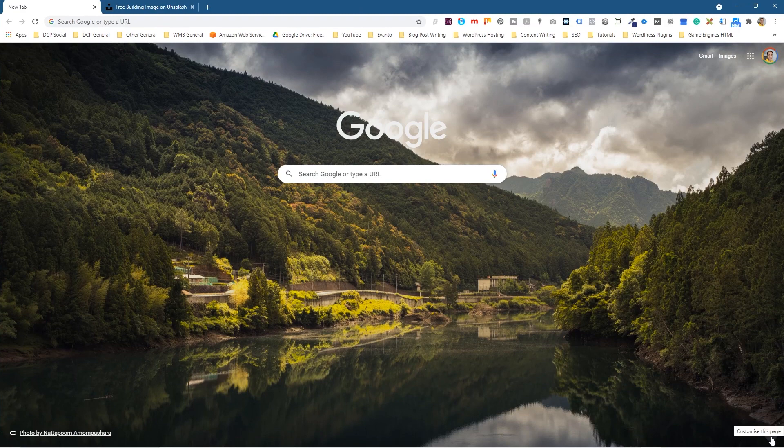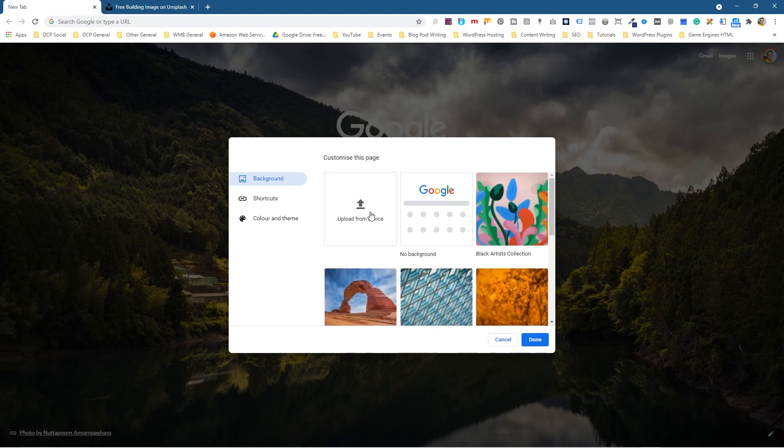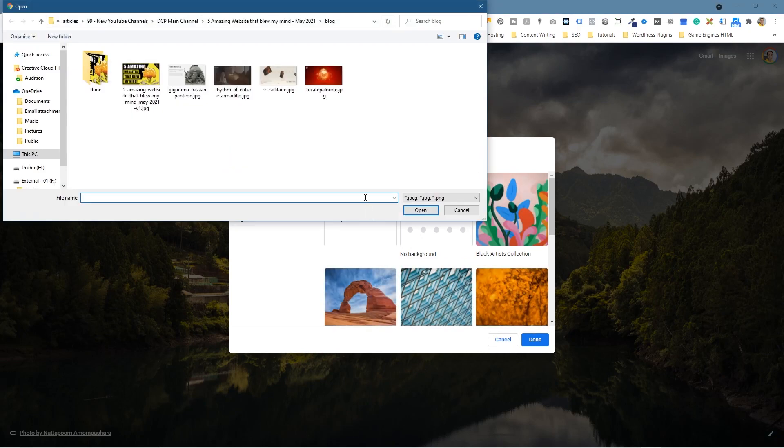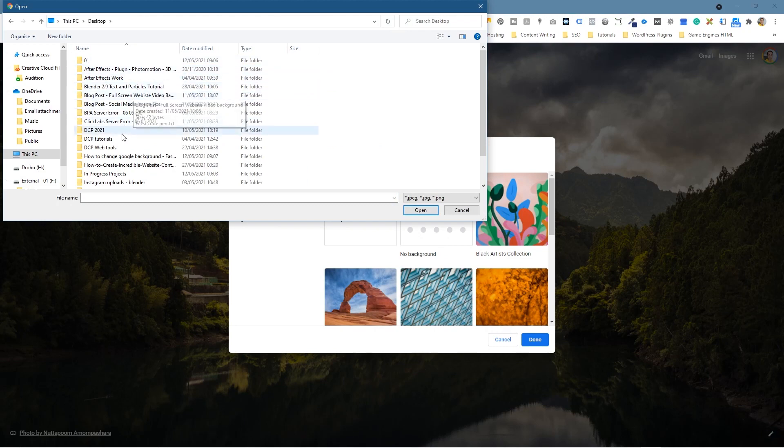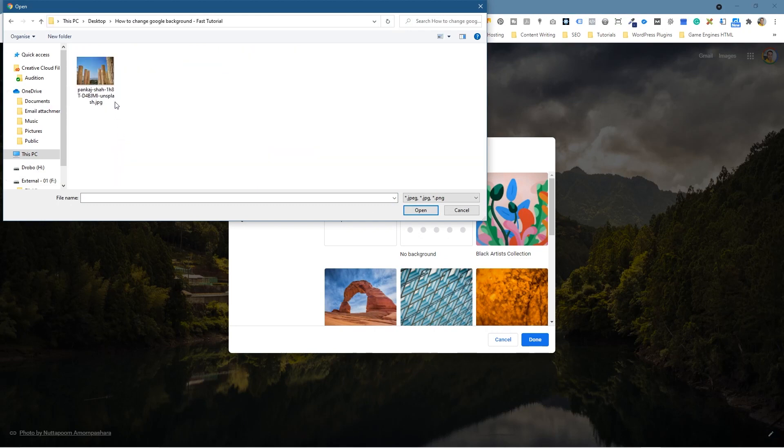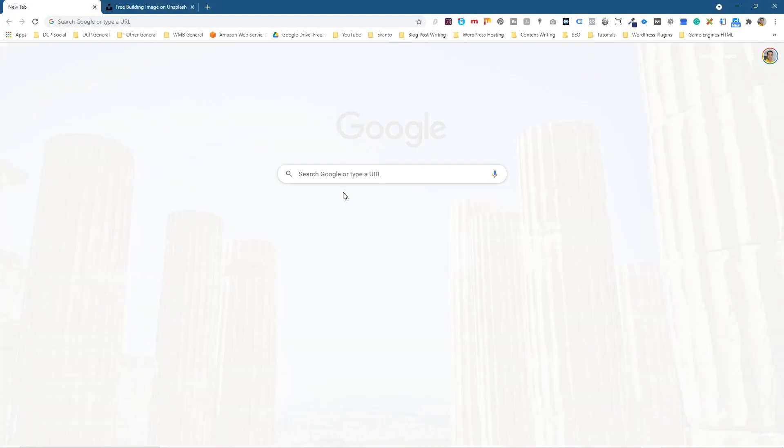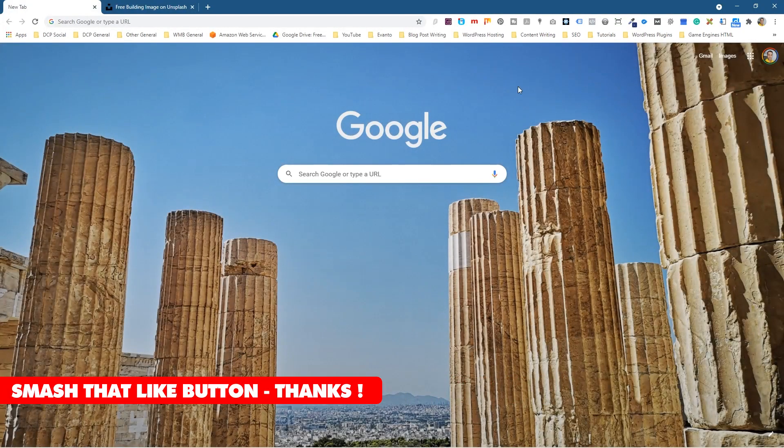So once you've changed the background, it changes to this little pen icon. We'll click that and then we'll click upload. And then we'll go to this PC, we'll go to my desktop, and then we'll click here, and then we'll select this picture and then click open. And now you can see that in the background.